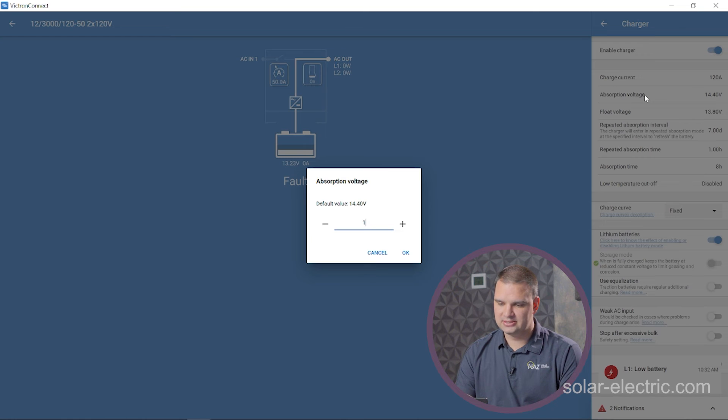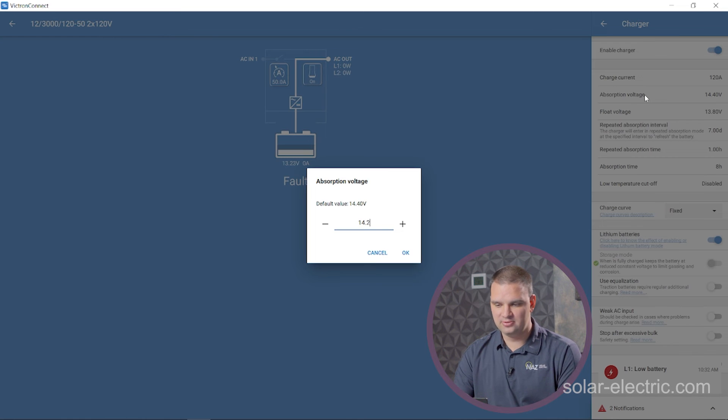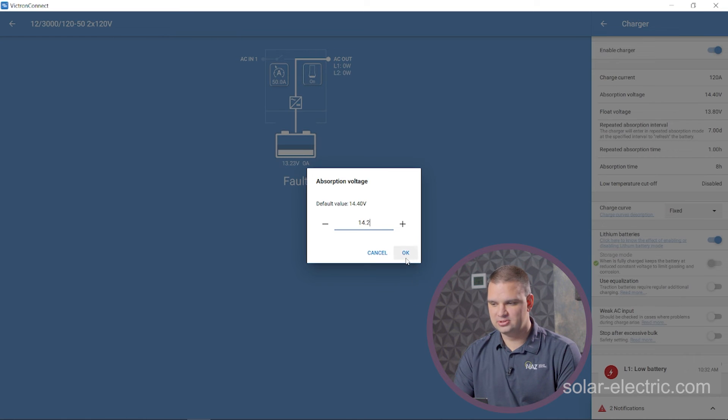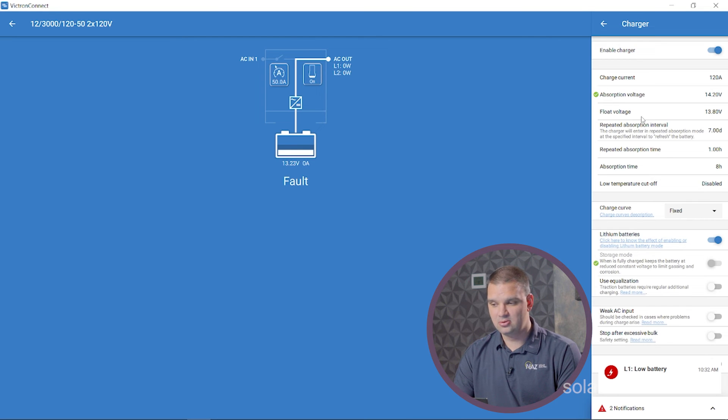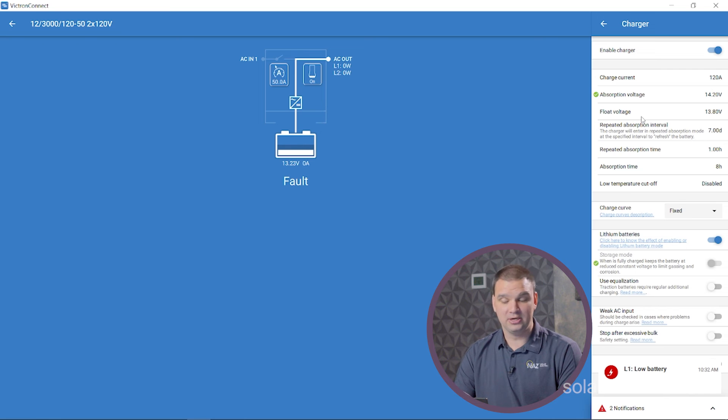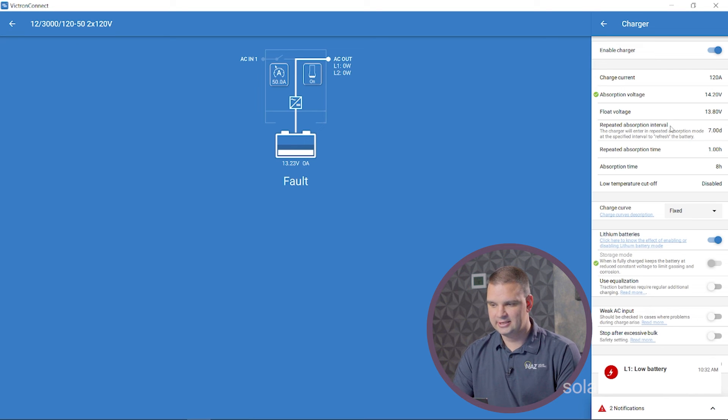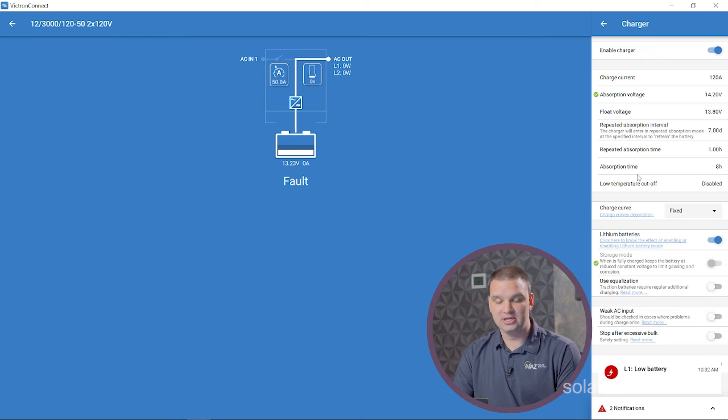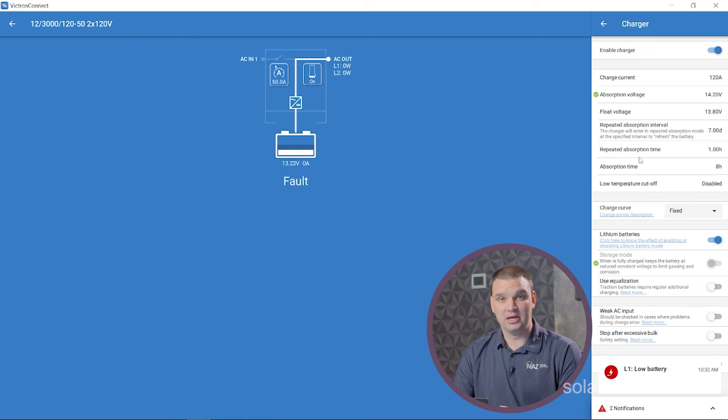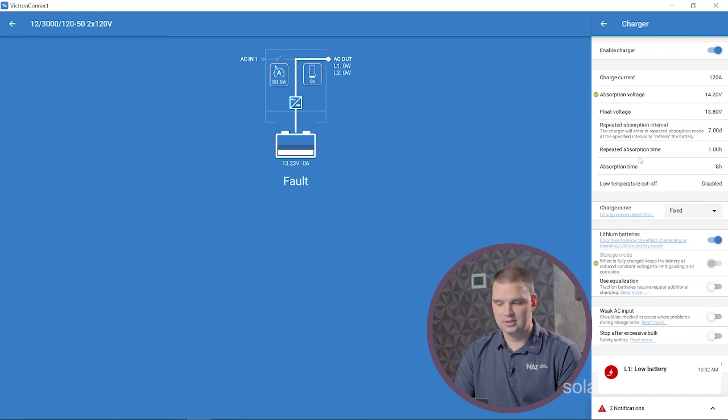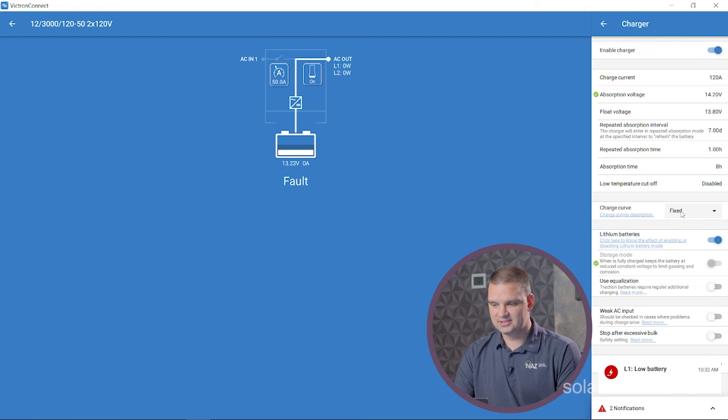And then we're going to make sure that our absorption voltage matches what the manufacturer recommends. These ones, they usually recommend 14.2 volts for the battery we're using. Float voltage. We're going to set that also. This battery recommends 13.8 volts. So we're going to use that. We can set absorption interval, repeat time. If you don't know, I just leave that default.